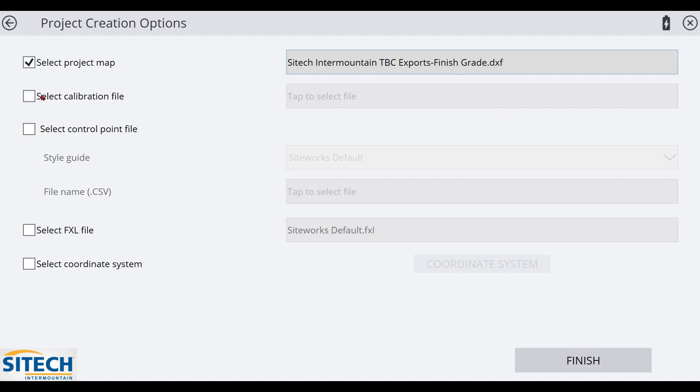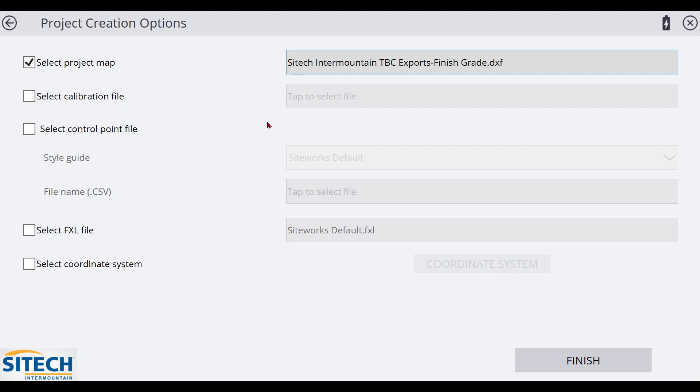The site calibration is something that I don't normally put in here because I don't have a calibration. You're actually going to do the calibration yourself, but if someone does provide you a calibration and you trust it, the engineering firm, whatever, you can plug in their calibration. But in this instance, I'm not going to plug one in because I'm going to do my own site calibration.